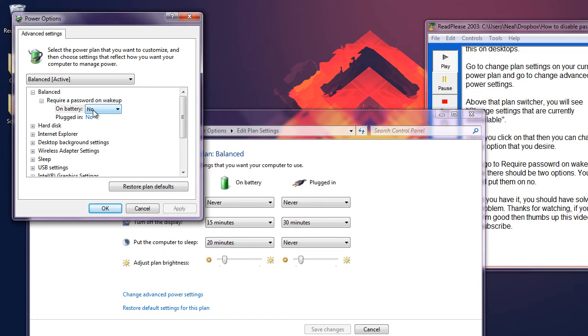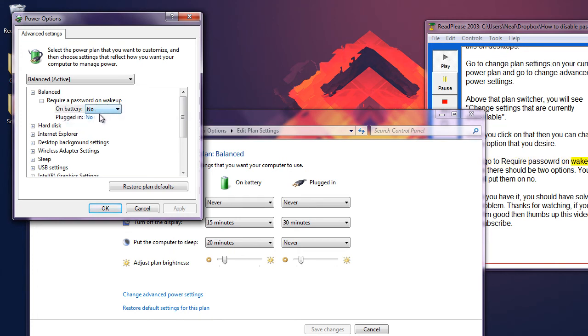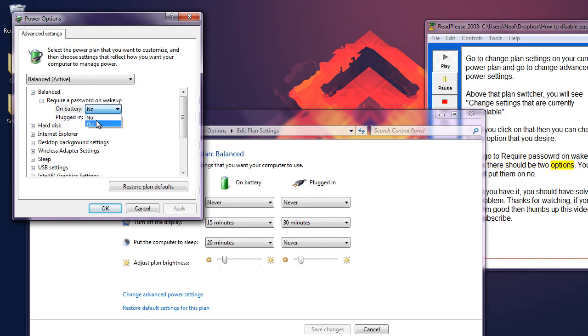Then go to required password on wake up. Below there should be two options. You should put them on no.